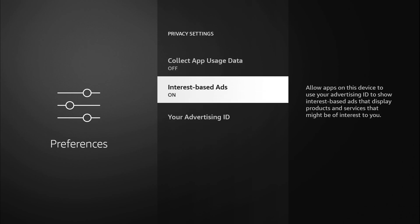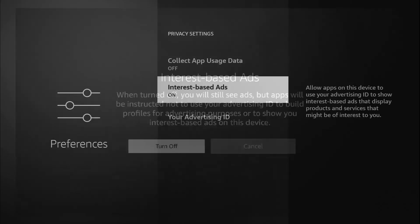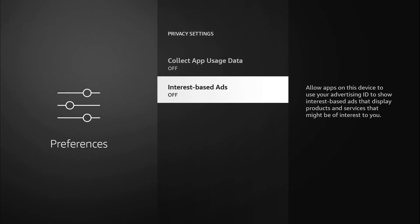We have interest based ads. Once again, this is going to be a personal preference. Description says allow apps on the device to use your advertising ID to show interest based ads that display products and services that might be of interest to you. Again, if you like seeing those ads and recommendations, by all means, leave that on. For me, I'm going to turn that off.